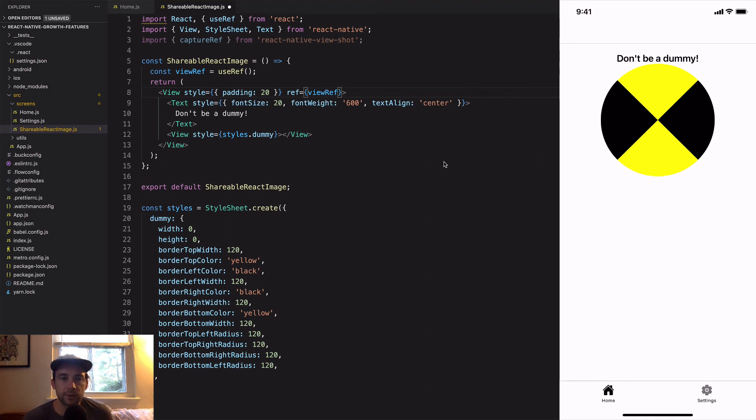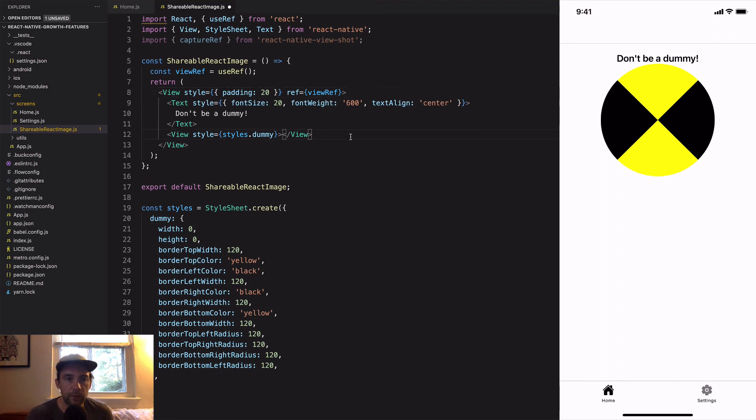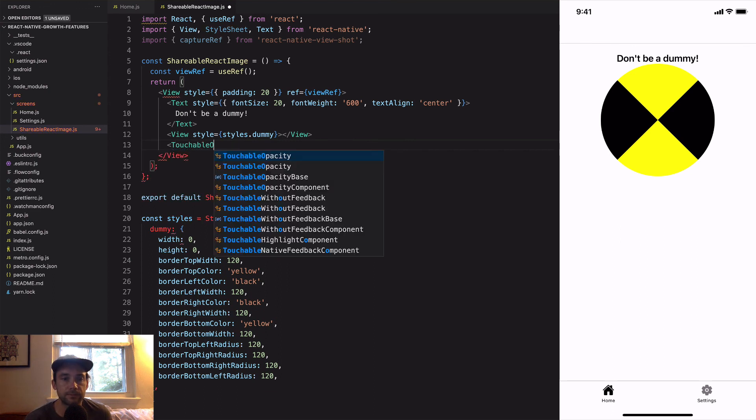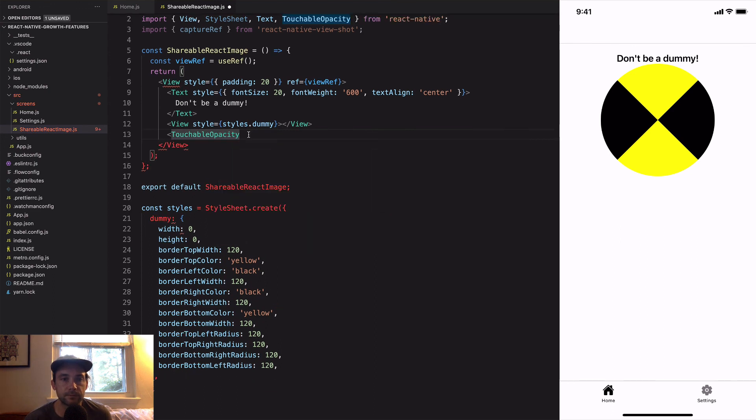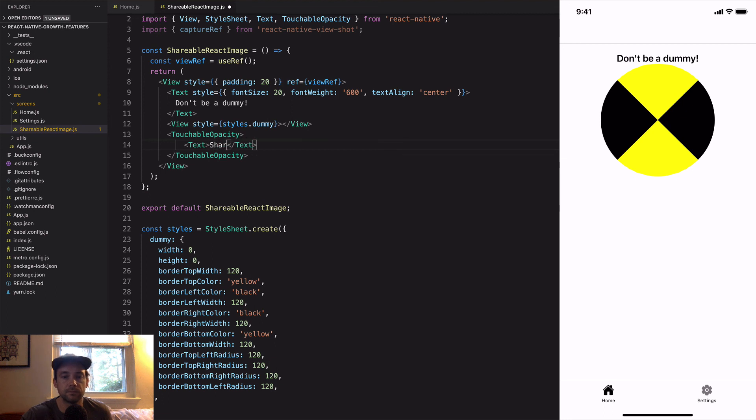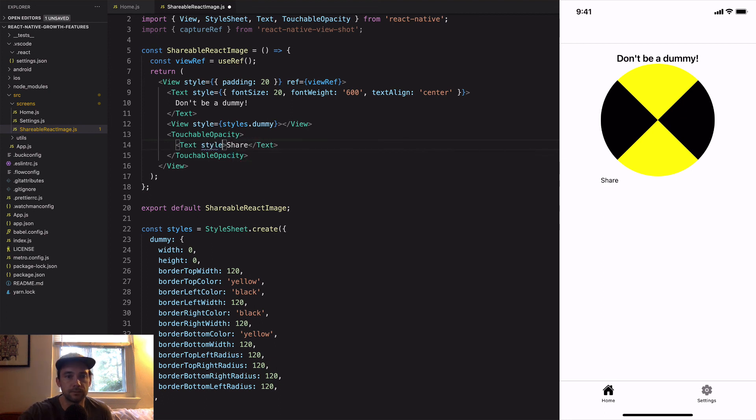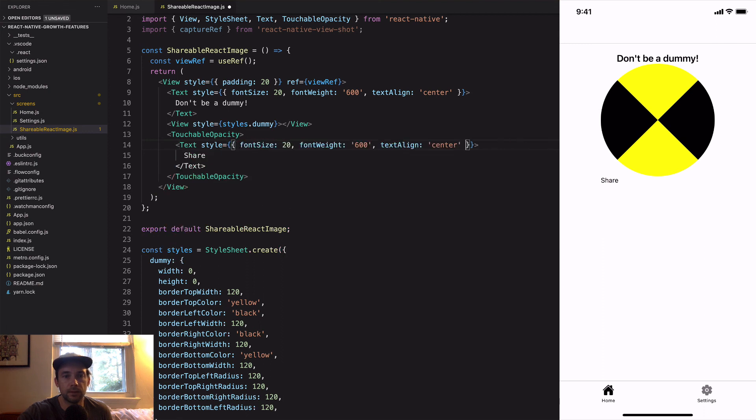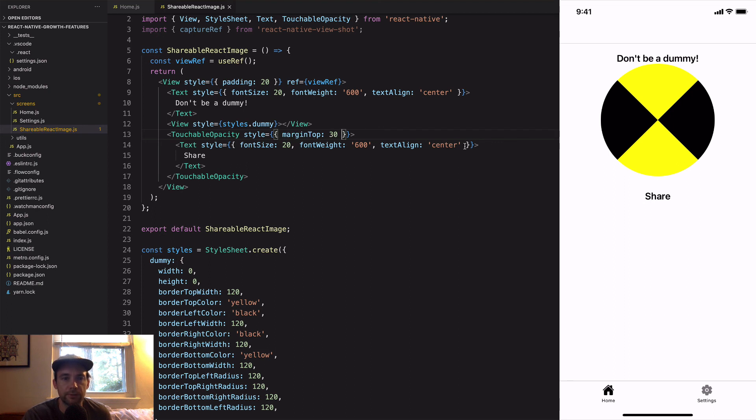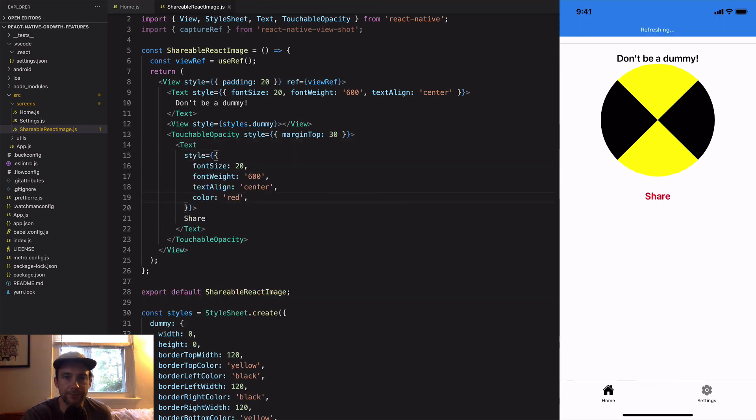We also want to create a little button that's just going to say share so somebody can click on that and open up the share dialogue. We'll just style that text there and add some little bit of style to this button and just make it red so it looks more like something you can click on.